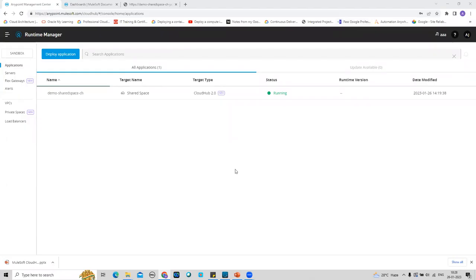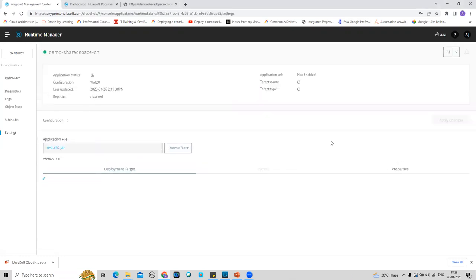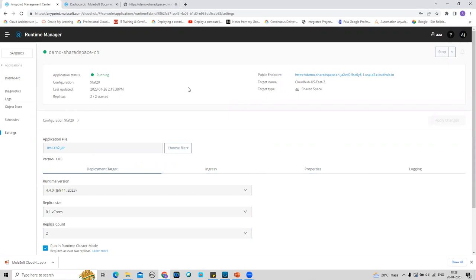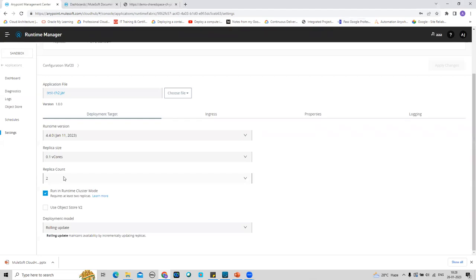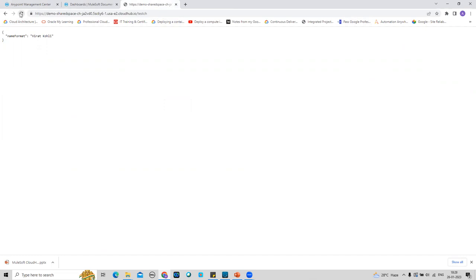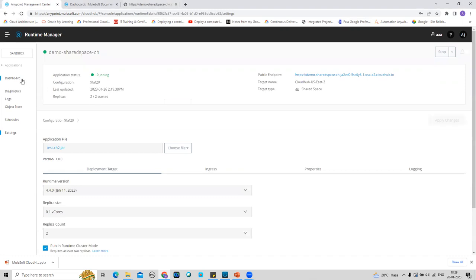I've logged into my trial Anypoint Platform and have a basic application deployed for demo purposes, running on CloudHub 2.0 with two replicas in cluster mode. Before we start, let me fire some transactions to generate traffic that we can use while exploring the monitoring capabilities. Okay, I've generated some traffic — now let's start with the dashboard.